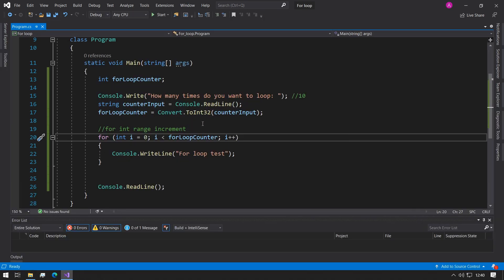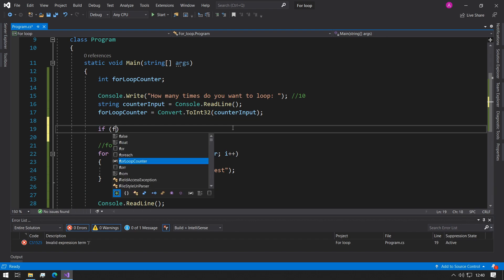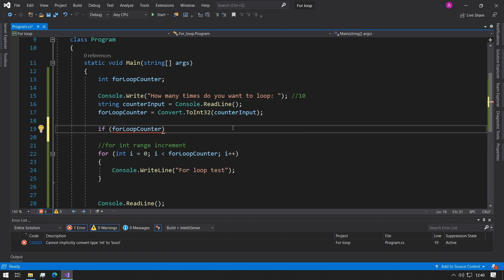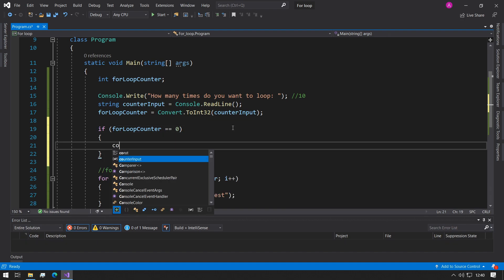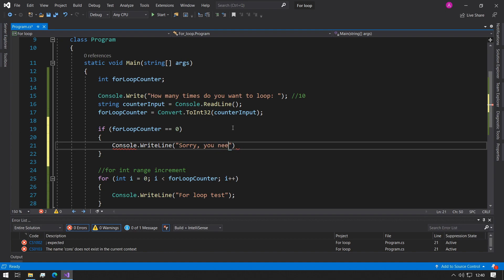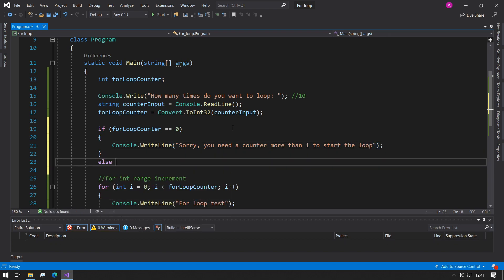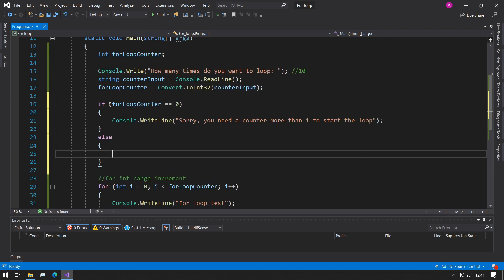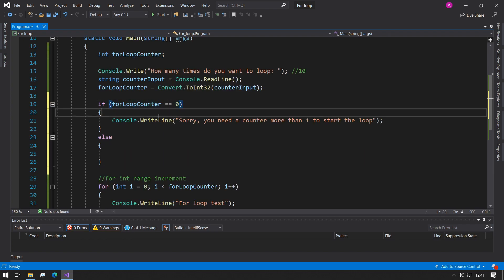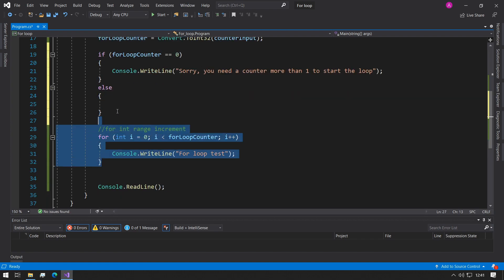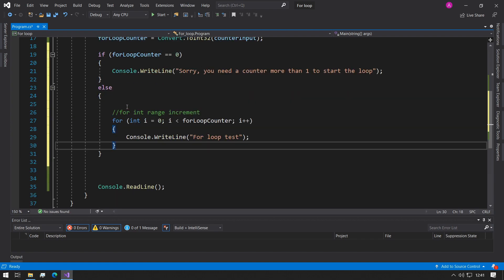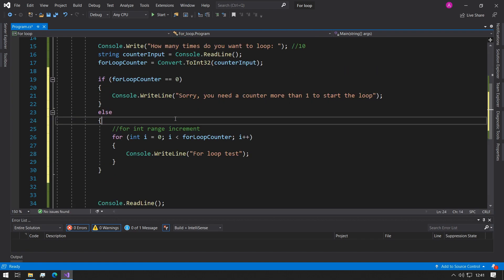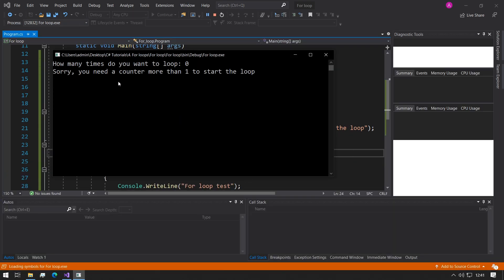So then we can start implementing things like if statements that go around it and we can say if the for loop counter equals equals 0 then we can print out to the user and we can just say sorry you need a counter more than one to start the loop. And we can say else because like we said last time as long as this isn't true then we will always go into the else and that's perfectly reasonable.